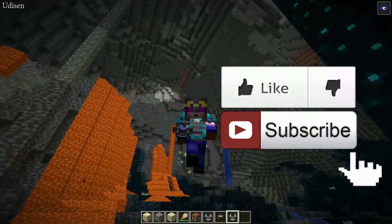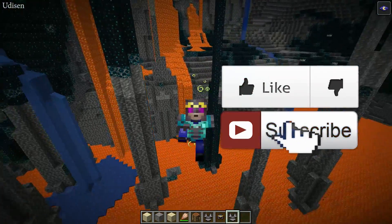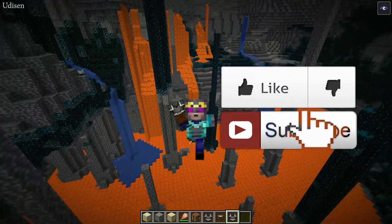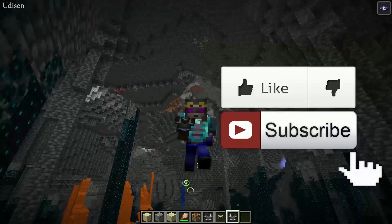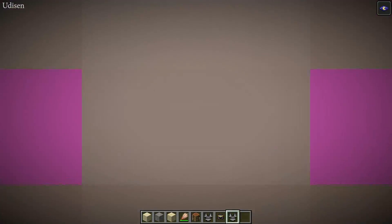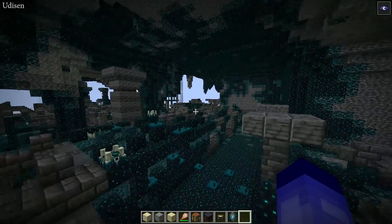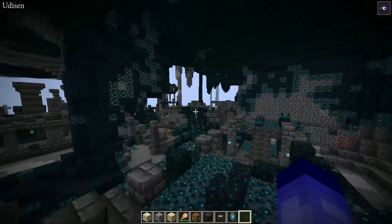Before you start, don't forget to leave a like — it helps me create this tutorial every day, only for you. And of course, subscribe. See you soon, let's go!